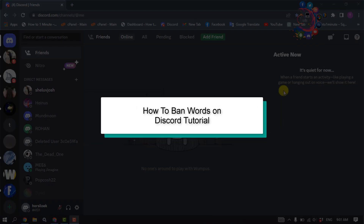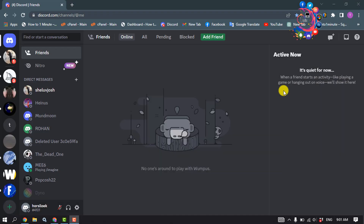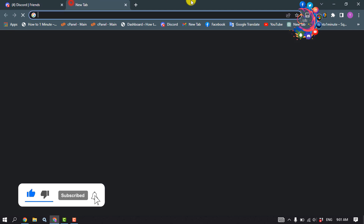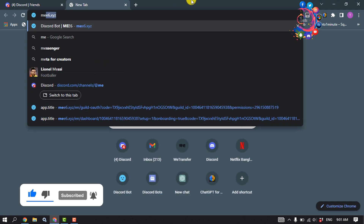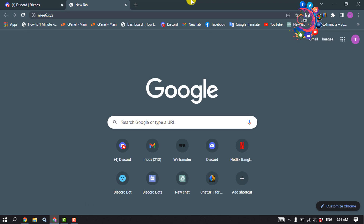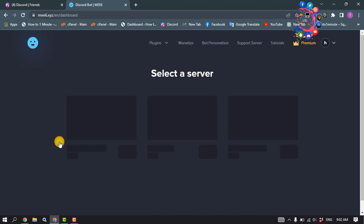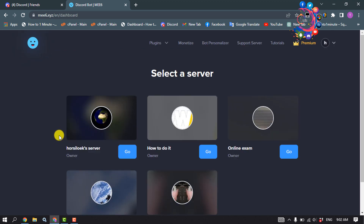This tutorial will show you how to ban words in Discord. We will ban words using the MEE6 bot, so first of all open your browser and type mee6.xyz. Once you're here, you have to add the bot to your Discord server.